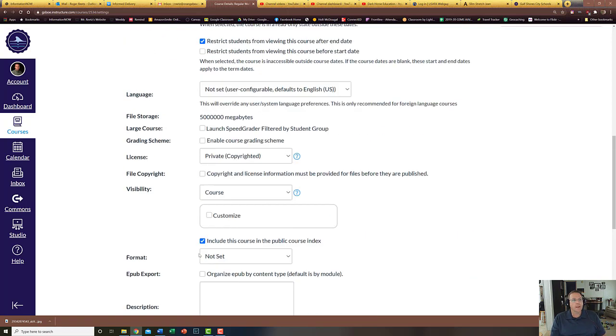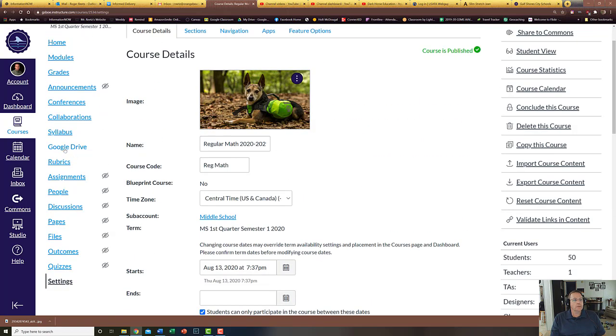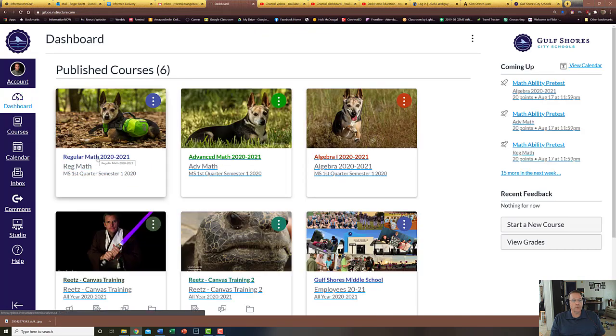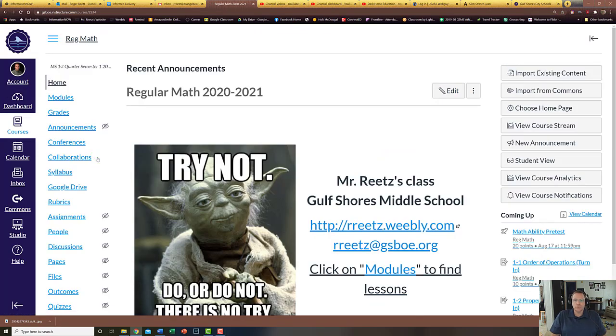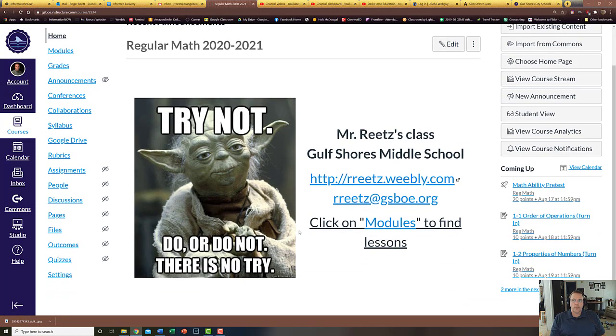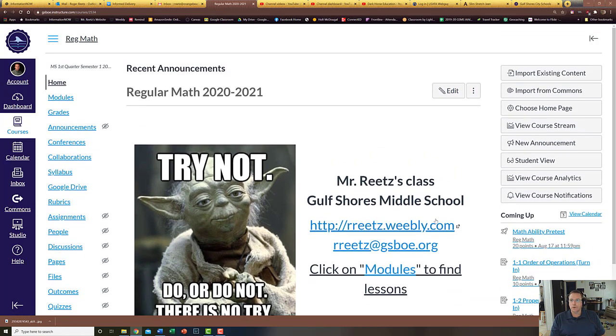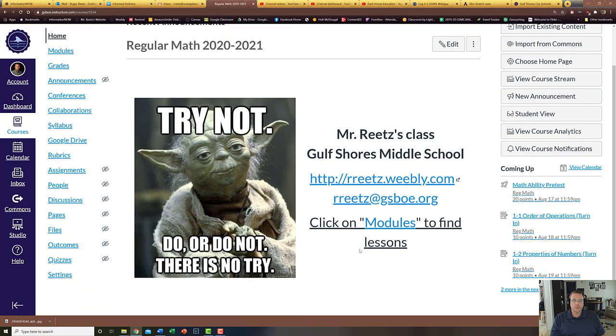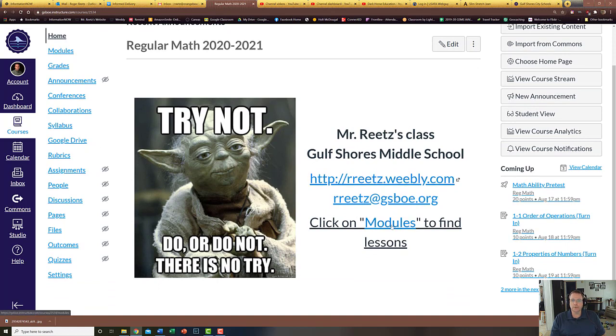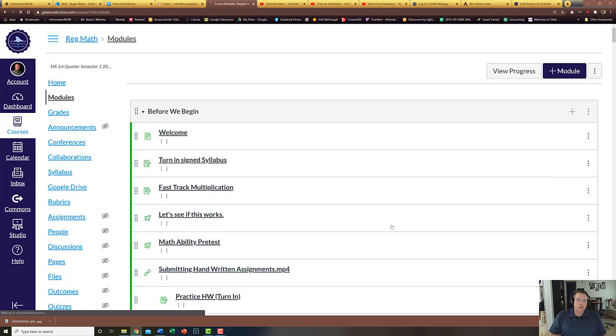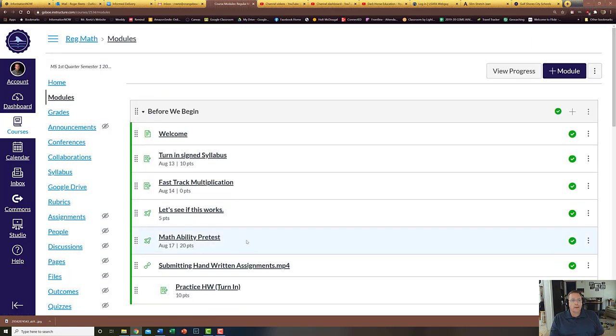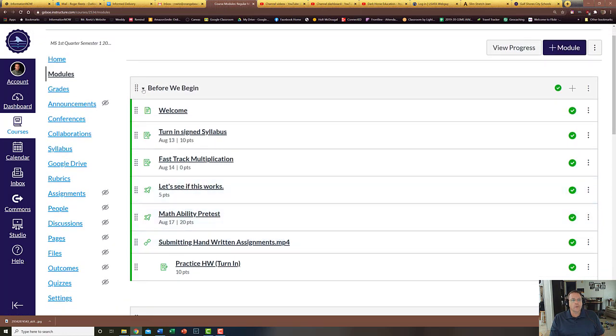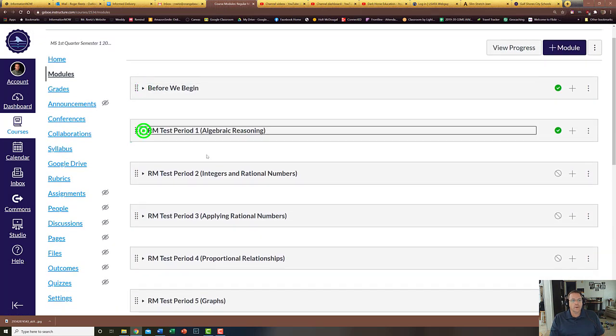Now with all that said, I do want to take a minute and actually go through one of my classes and just show you some of the options. Our school system requires us to have a landing page or a front page. Personally I'd rather just go straight to modules, but they want us to all have a page saying whose class it is. So now I'm going to click on modules from there.